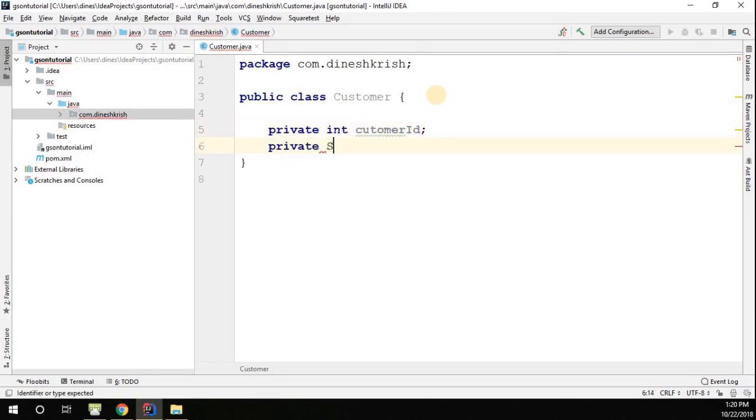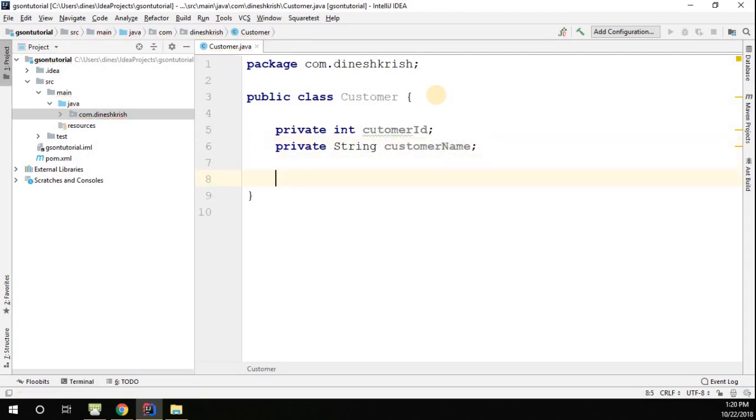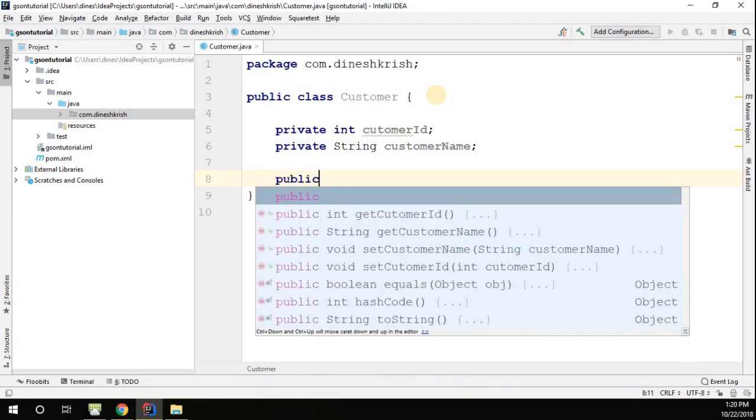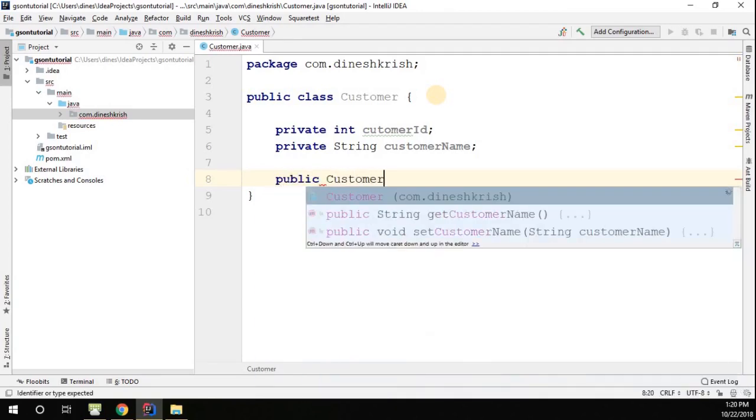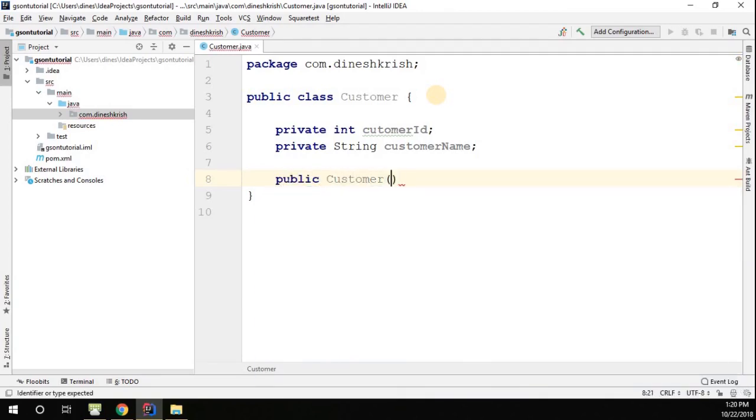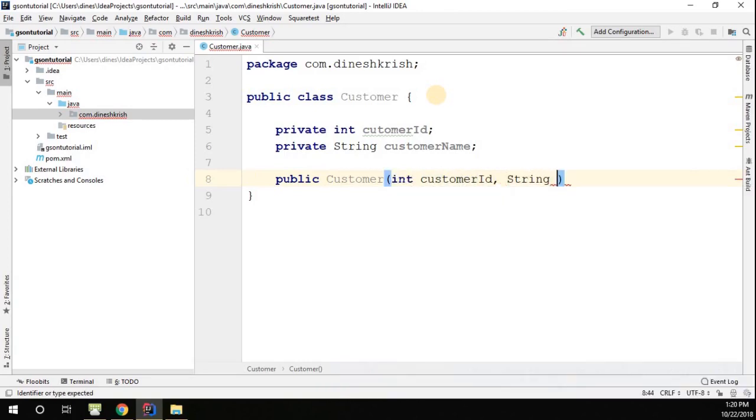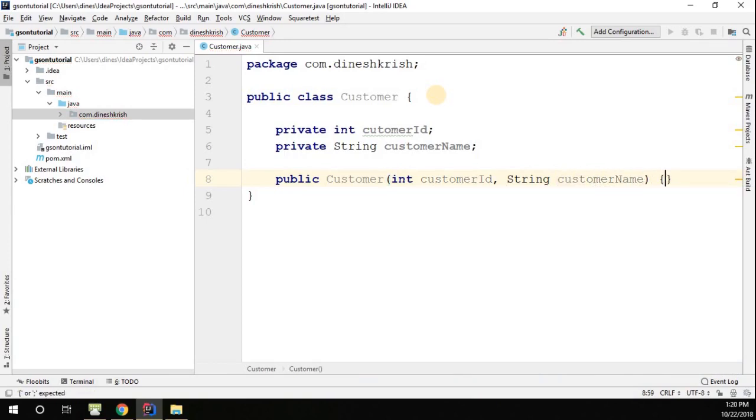So let me have a constructor where I can set the value for these two fields. Public Customer, here I'm taking the customer id as an argument as well as customer name as an argument. Write this.customerId equals customerId.